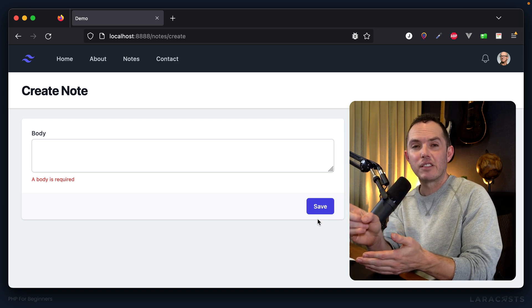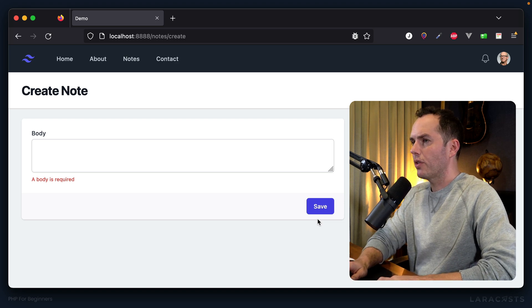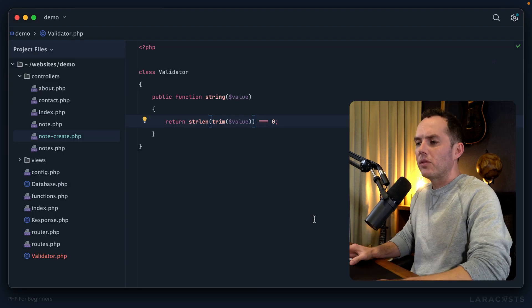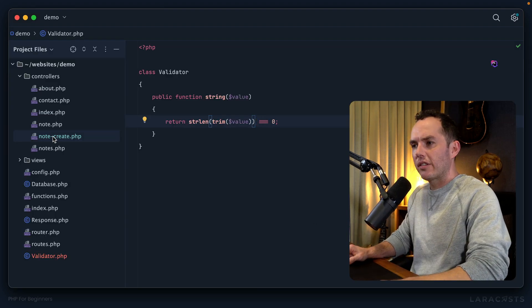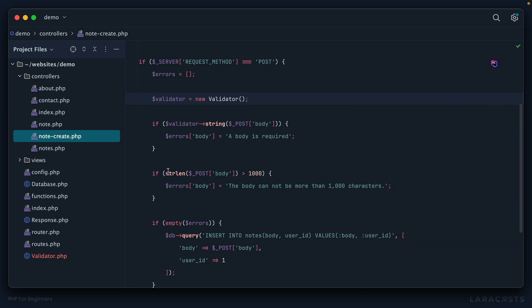So we can see that the trim function that PHP provides literally trims off blank spaces before or after your string, and it turns out that's what we want in this case. Okay, great. But now what about—well, actually, let's do this. Let's go back to the controller.